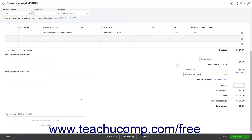In the lower right corner of the sales receipt are the Subtotal, Taxable Subtotal, Sales Tax, Discount, Shipping and Tax on Shipping, Total, Amount Received, and Balance Due field information, depending on which sales form features you enabled.